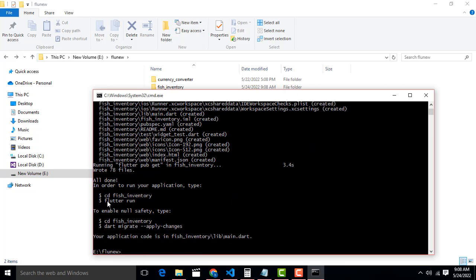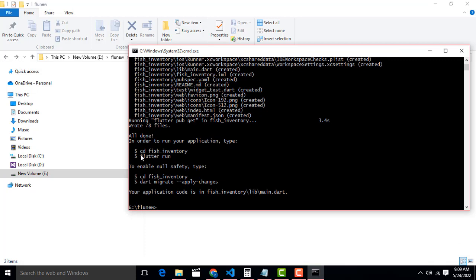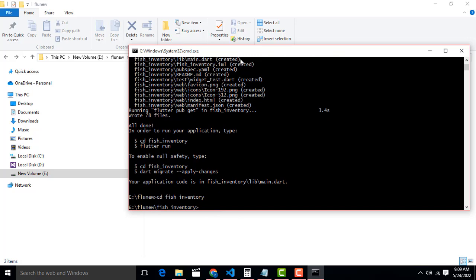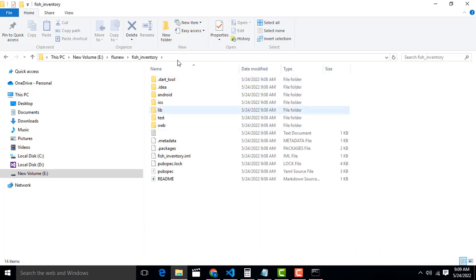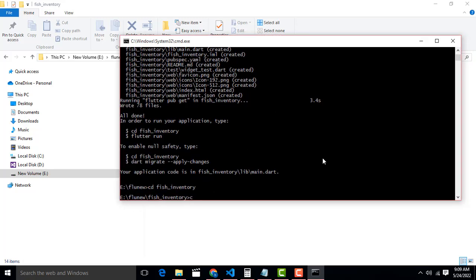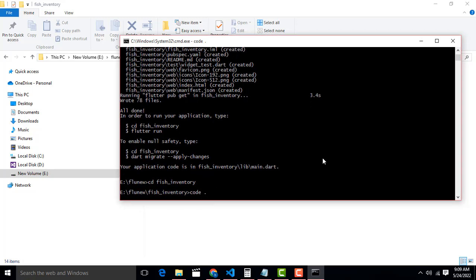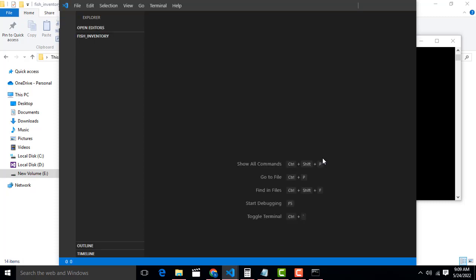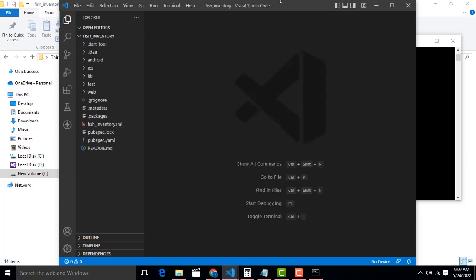Your project has been created successfully. You can check it here. Now you have to go inside your fish inventory project — run: cd fish_inventory and press Enter. Now you are inside this folder. To open it in VS Code, type: code space dot, then press Enter.